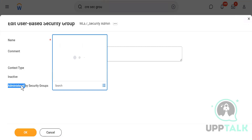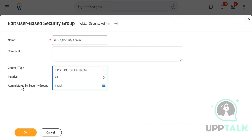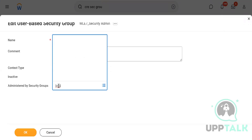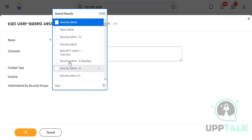It says 'administered by security group.' This means that because we are making a user-based security group which does not work on organization level, we cannot assign a role. But this group also has to be controlled by somebody — you can't just give complete freedom where they can make any changes. By default, there is a Workday security administrator default security group.